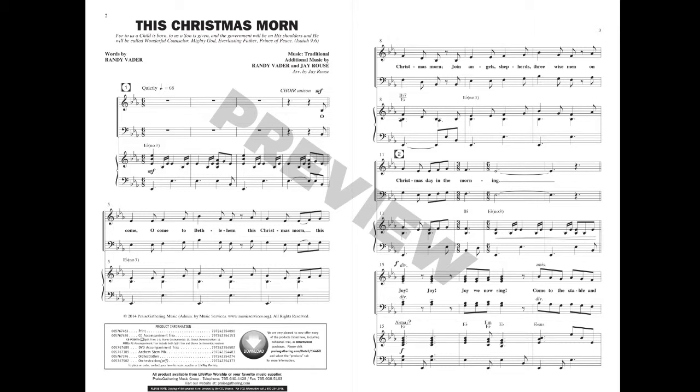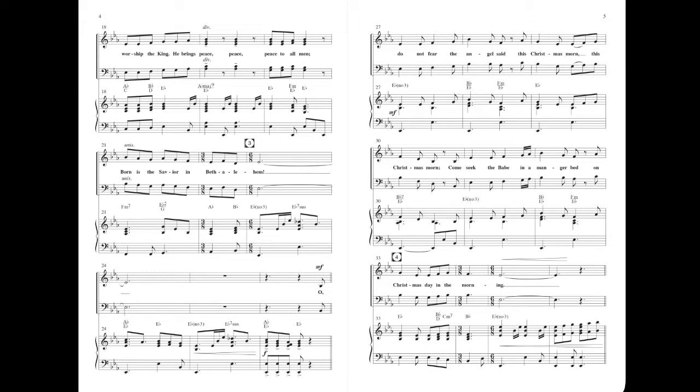Joy, joy, joy, joy, we now sing. Come to the stable and worship the king. He brings peace, peace, peace to our land. Born is the Savior in Bethlehem.